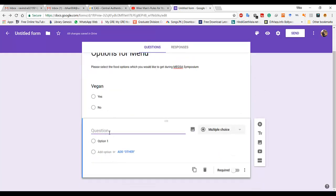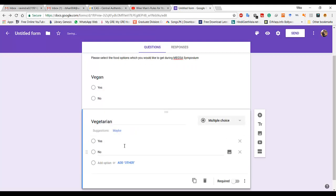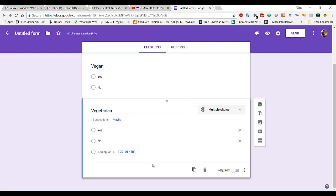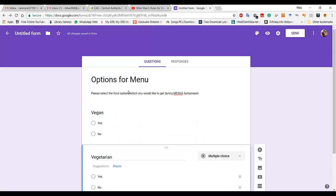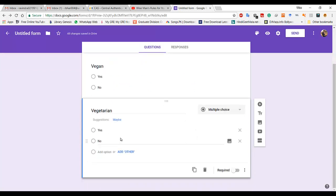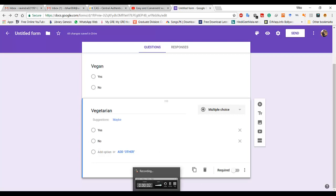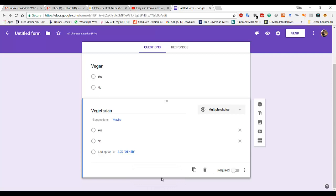For the second question, you have added two options. In this way you can add other options and the questions you want, like yes or no. That's pretty much it for this video, thank you for watching.